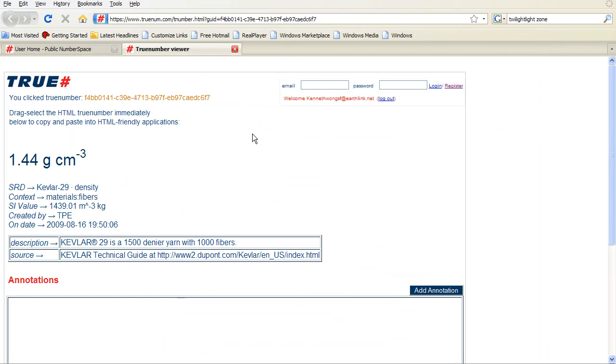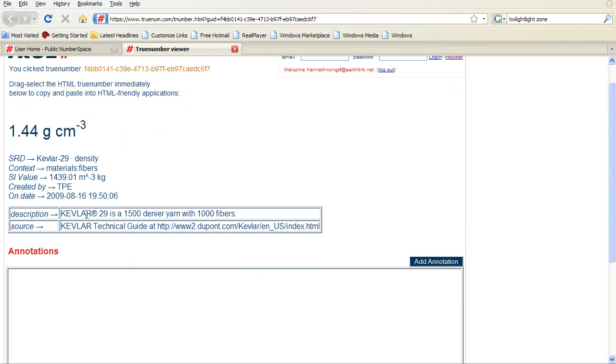You might ask, where did all these numbers in Numberspace come from? Well, Alan's vision is that people like you, engineers, researchers,